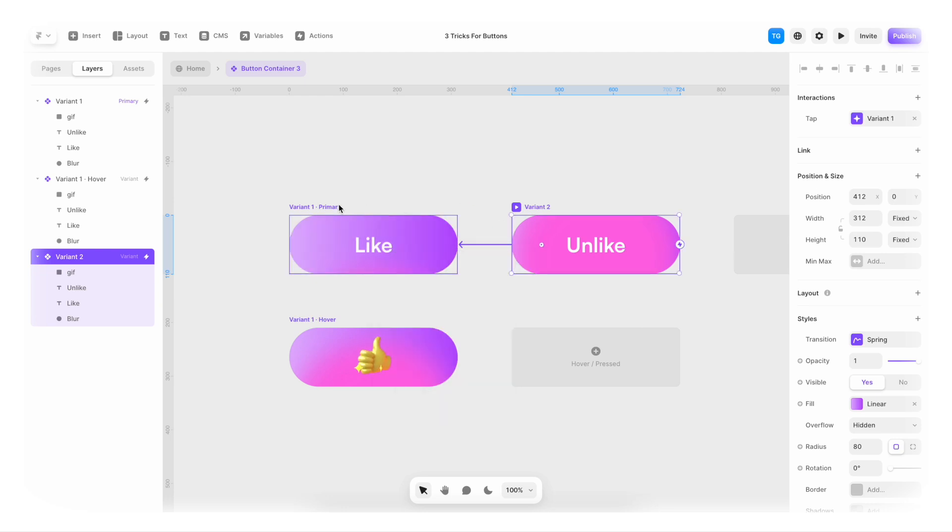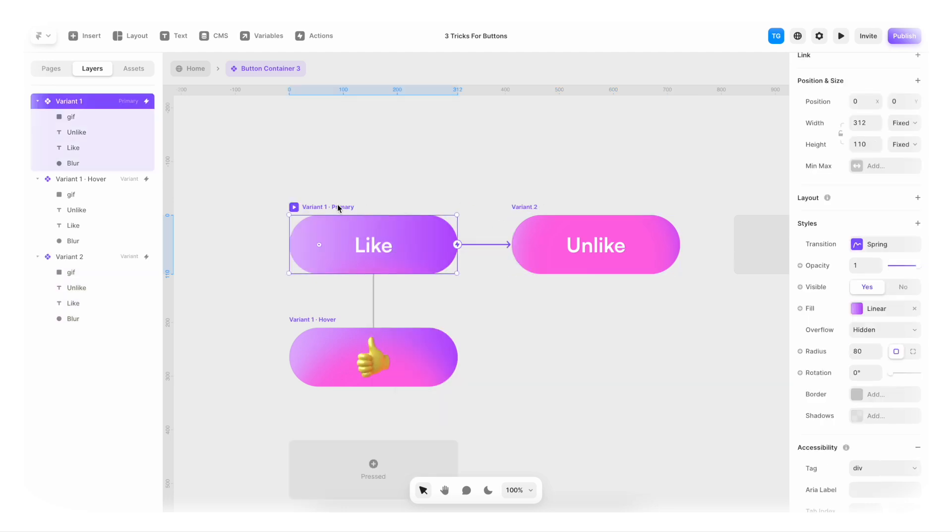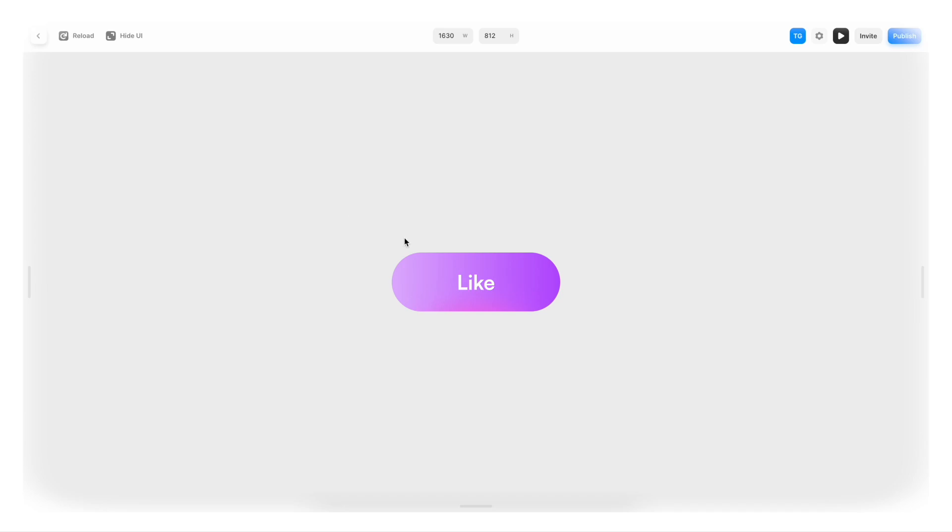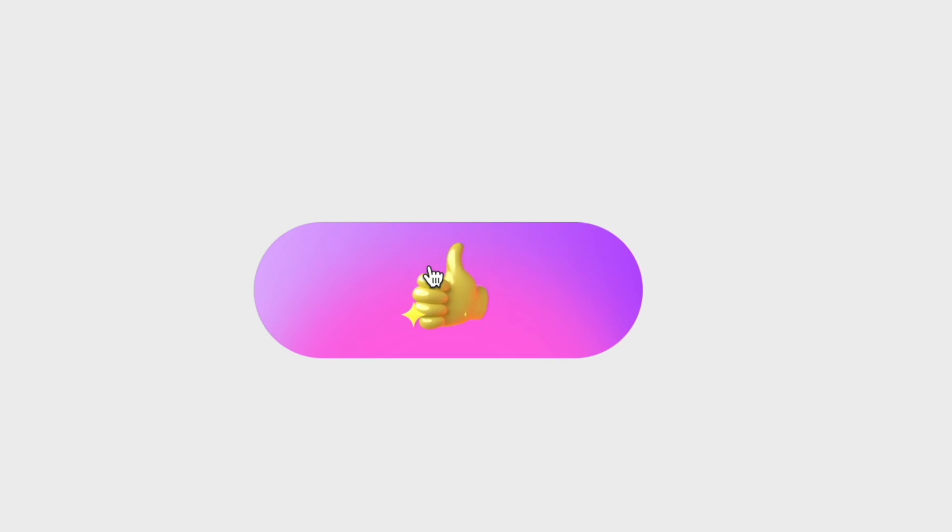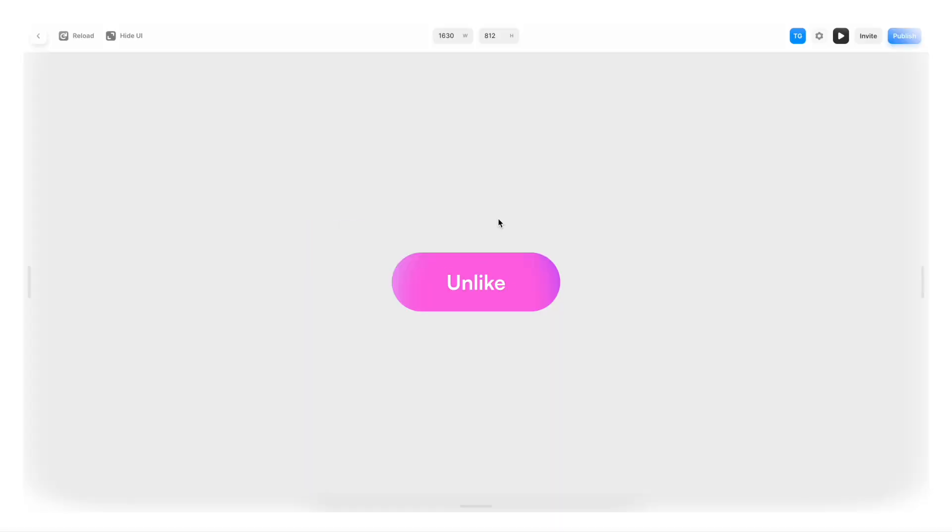Now, if we once again hit command P and play it, I can hover it. Okay. That works. And if I click it. Hallelujah. We just created a like and unlike button.